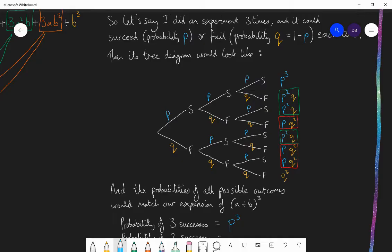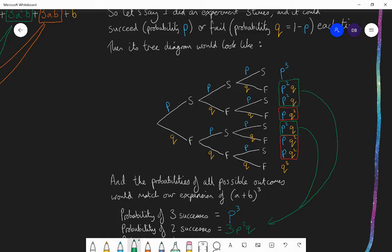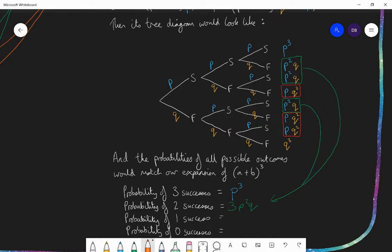The chance of getting two successes is p squared times q, but also thinking about how many different ways I could get p²q — and there are three different ways. I could get the single failure in the last experiment, in the middle experiment, or in the first experiment. So the probability of getting two successes is three lots of p²q. The probability of getting one success is p times q squared, and again there are three ways of doing that, so that would be 3pq². And the probability of no successes means getting all three failures — there's only one way of doing that, and the probability would be q cubed.